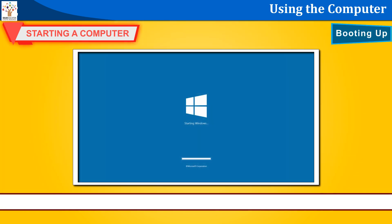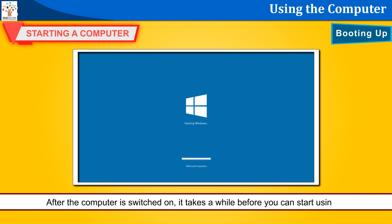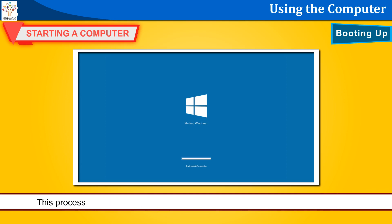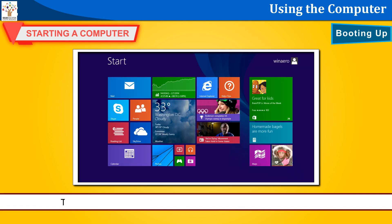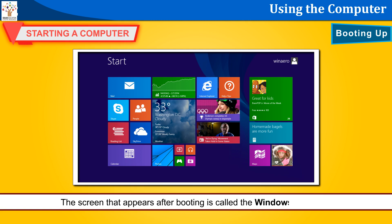Booting up. After the computer is switched on, it takes a while before you can start using it. This process is called booting. Booting means making the computer ready for work. The screen that appears after booting is called the Windows desktop.